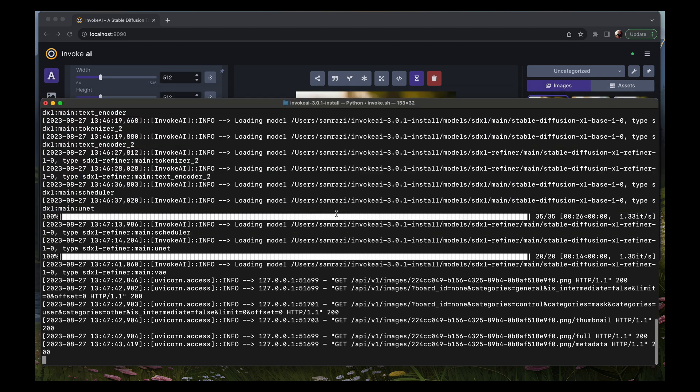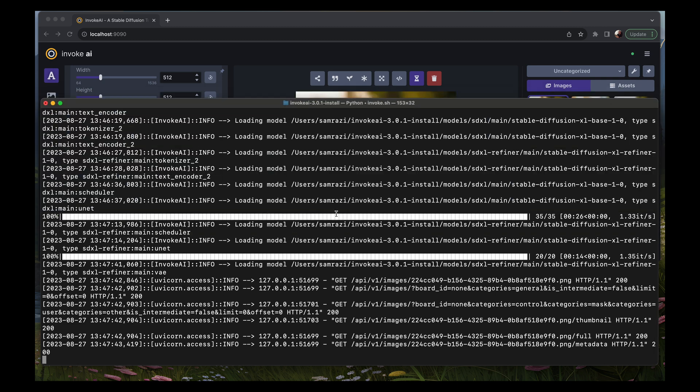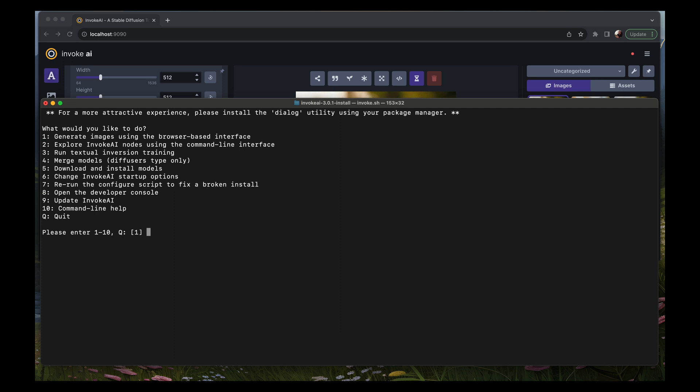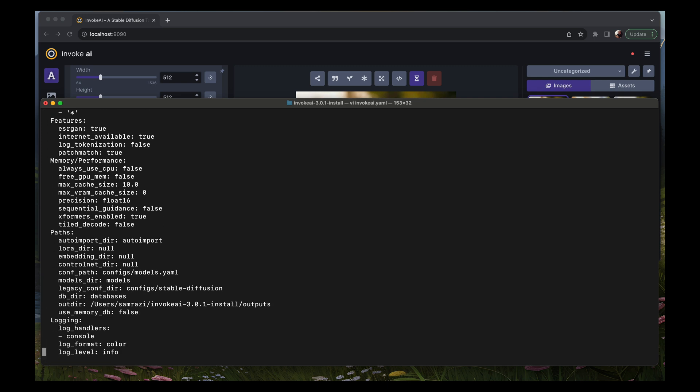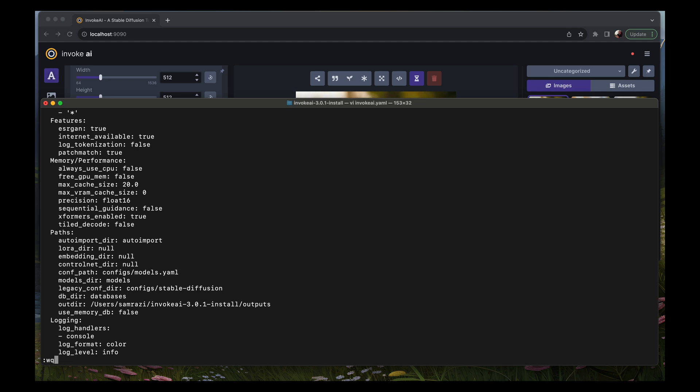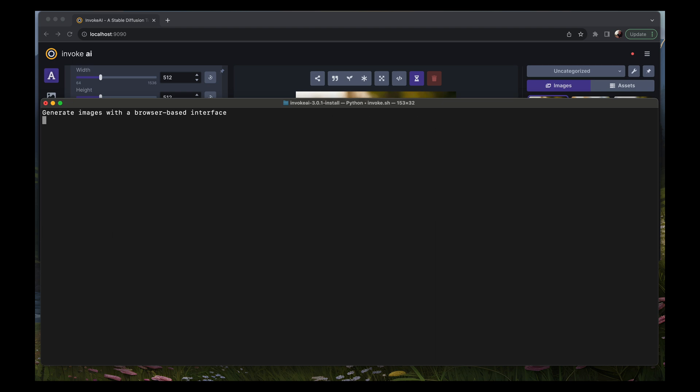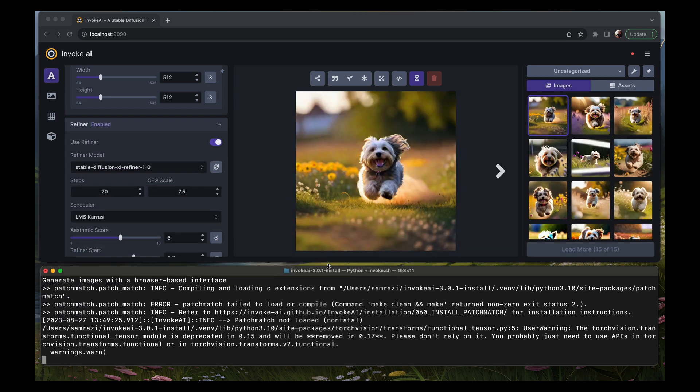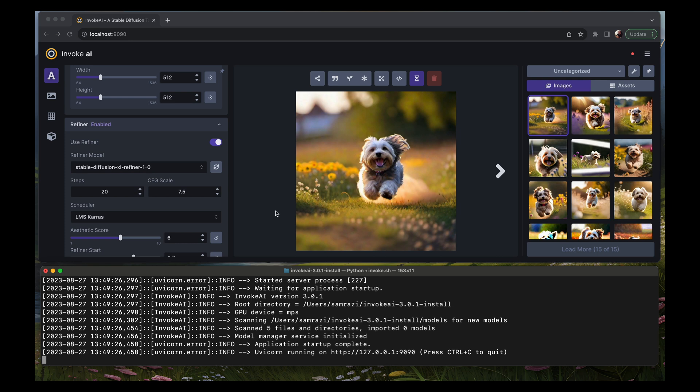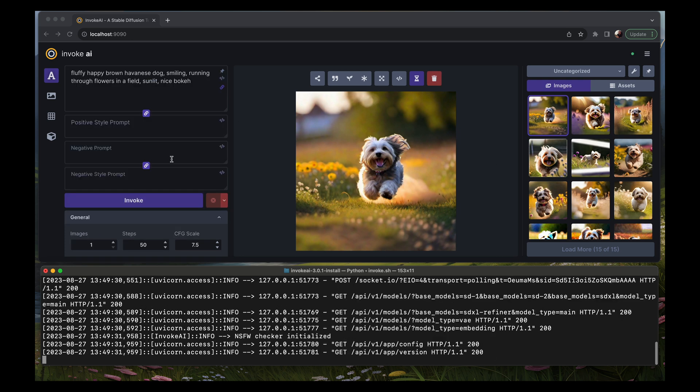We're going to exit out of this current running instance of stable diffusion and I'm going to edit that invokeai.yaml file again. We're going to go down and change the cache size. This time I'm going to change it to 20 gigabytes, and again max VRAM cache size needs to be zero on a Mac. I'm going to save this and now I'm going to restart invoke.ai again.